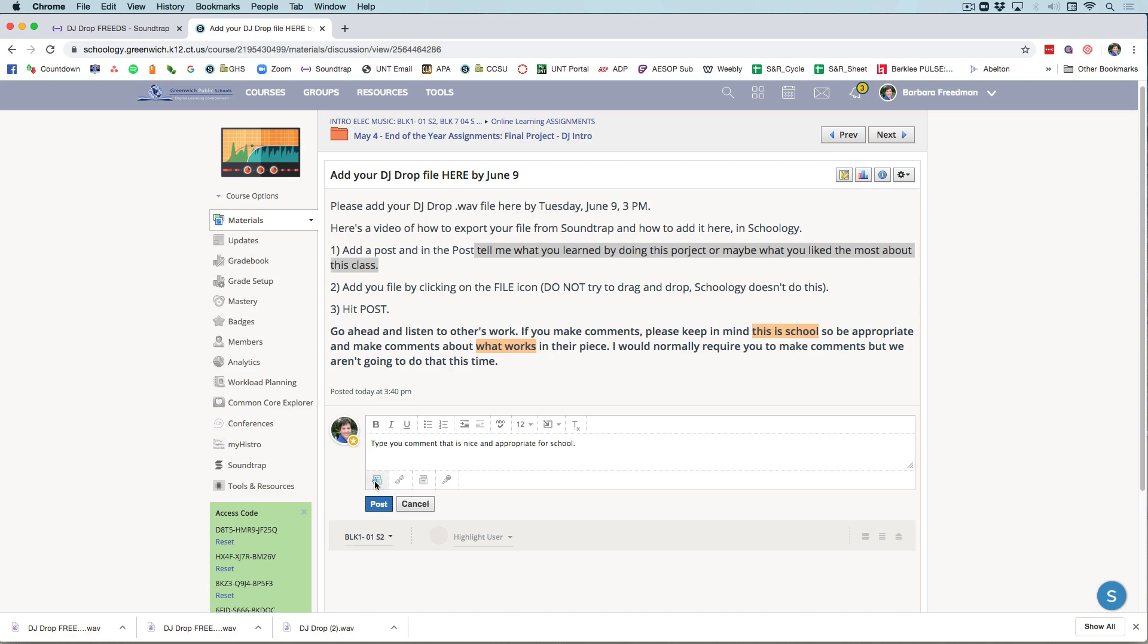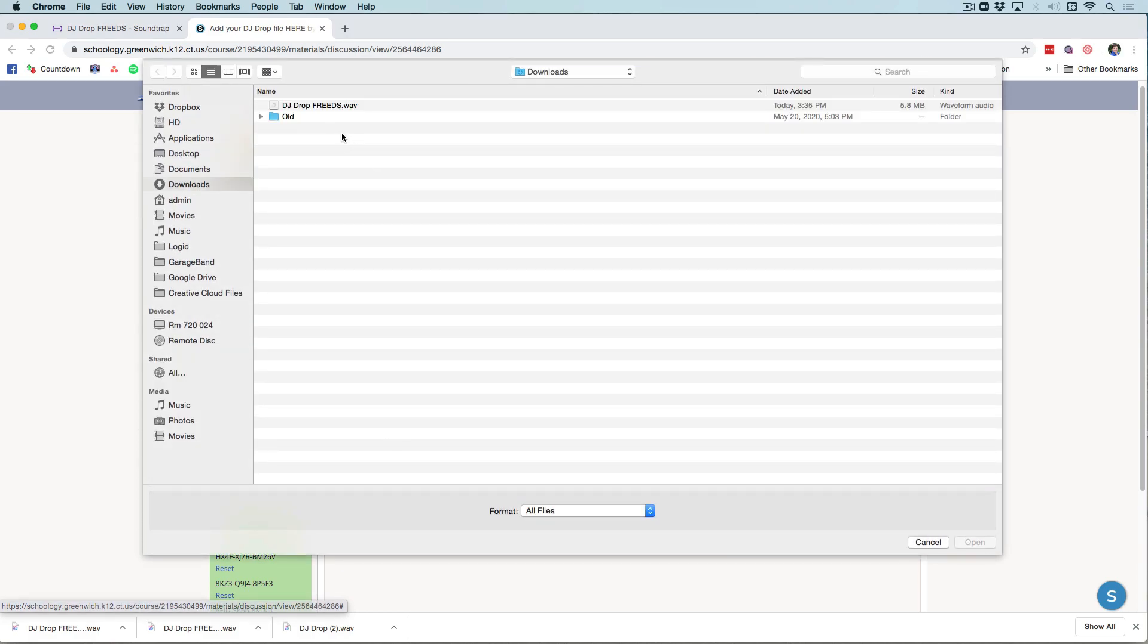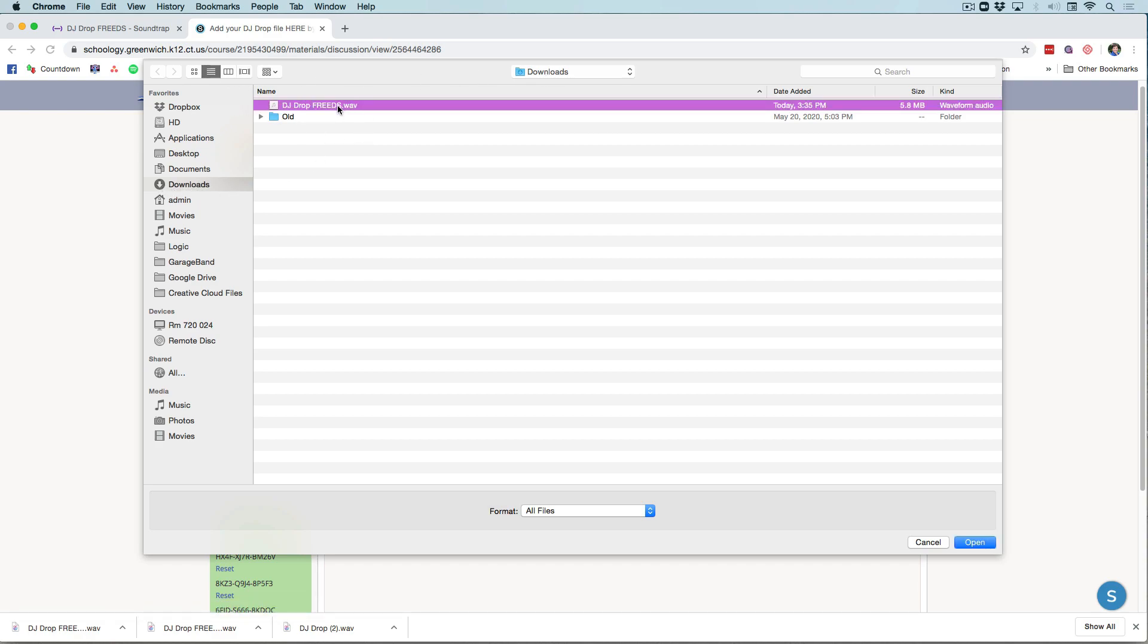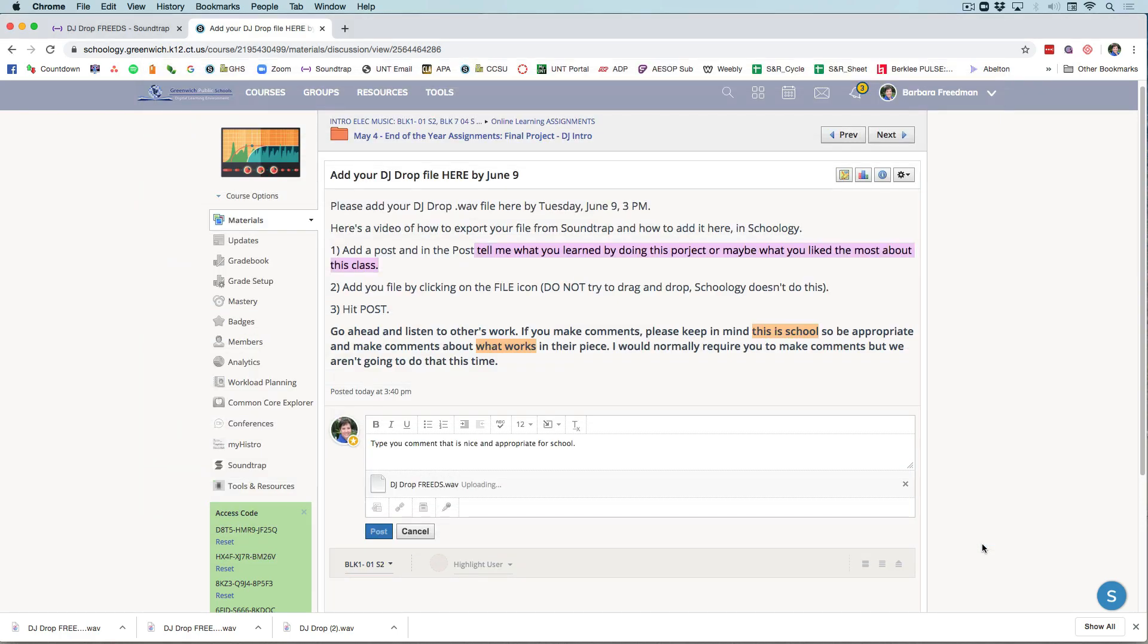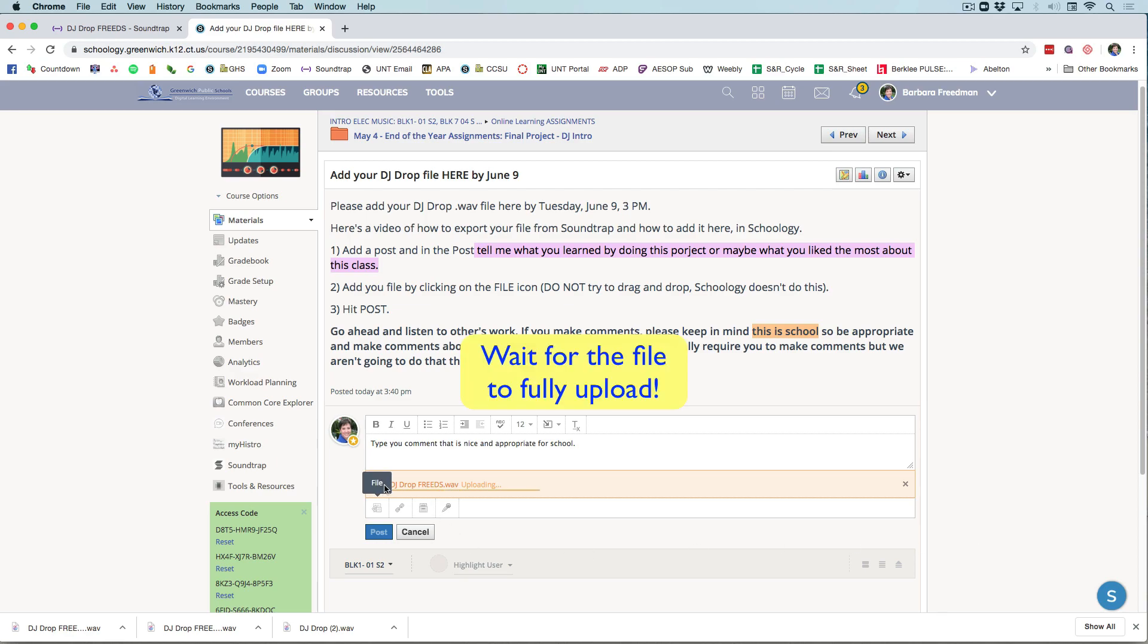Before you hit post, you're going to click on this file icon right here and click on that. It will take you to hopefully your downloads folder. If it doesn't, please choose downloads and click on this .wav file. You'll see it's not very big. You'll click on open and it will add it right here.